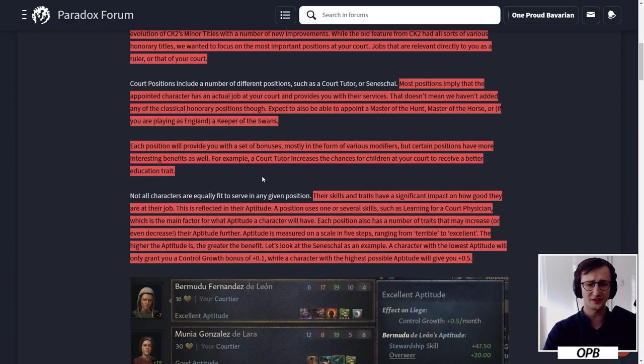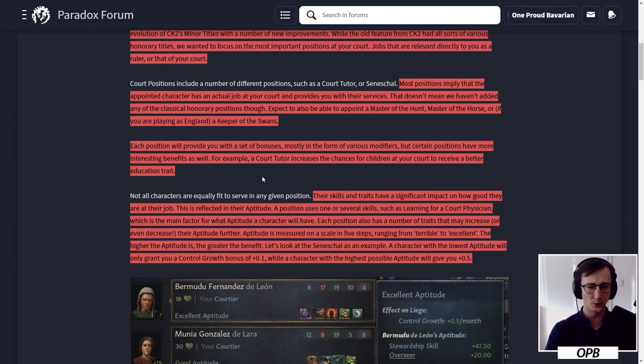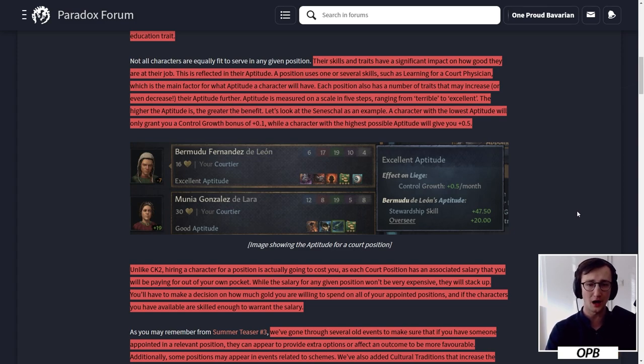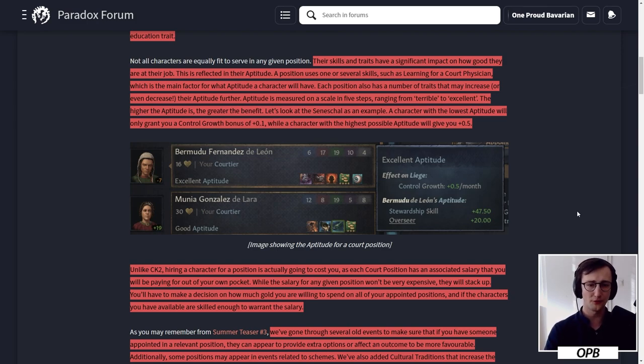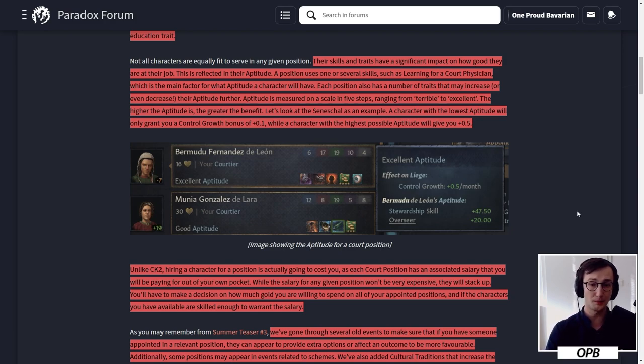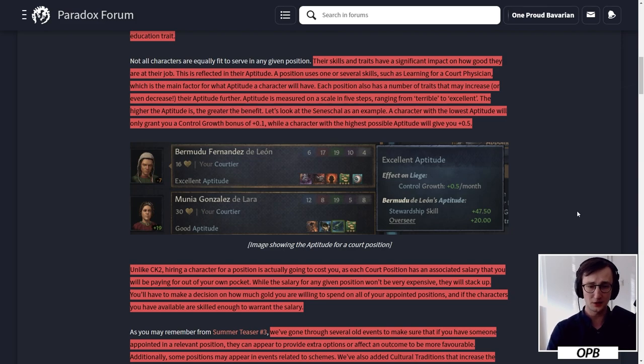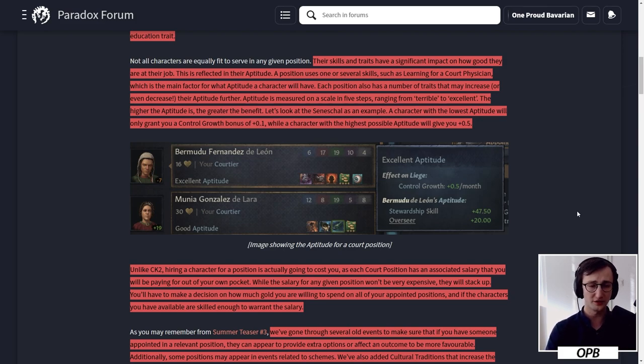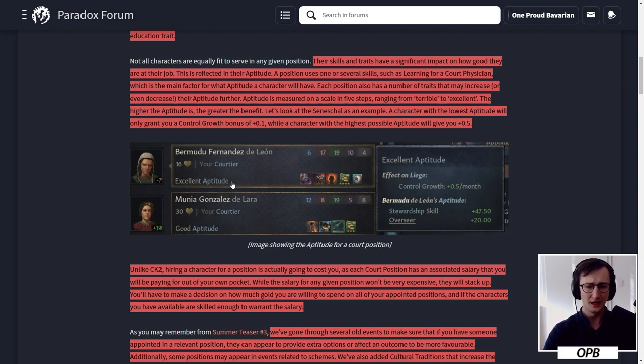Each position will provide you with a set of bonuses, mostly in the forms of various modifiers. But certain positions have more interesting benefits as well. For example, a court tutor increases the chances for children at your court to receive a better education trait. Their skills and traits have a significant impact on how good they are at their job, reflected in their aptitude. Aptitude is measured on a scale in five steps ranging from terrible to excellent.